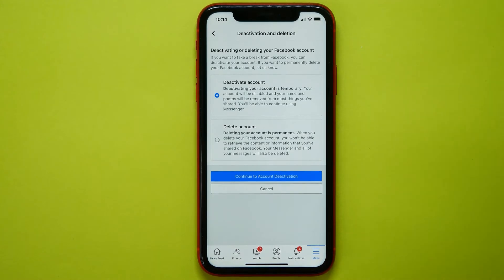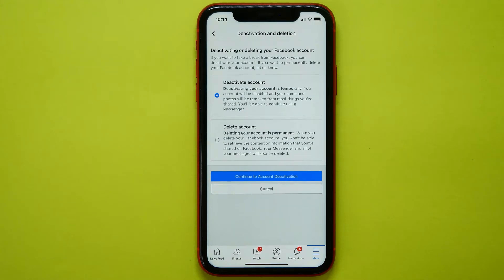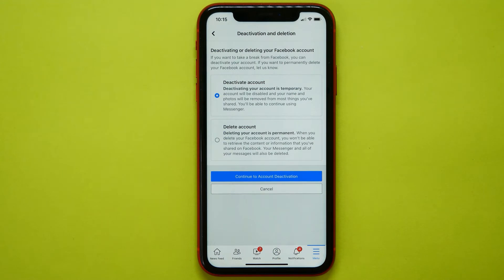There are two options. First one is deactivation. Your account will be disabled and your name and photos will be removed from most things you've shared, but you'll be able to continue using Messenger.